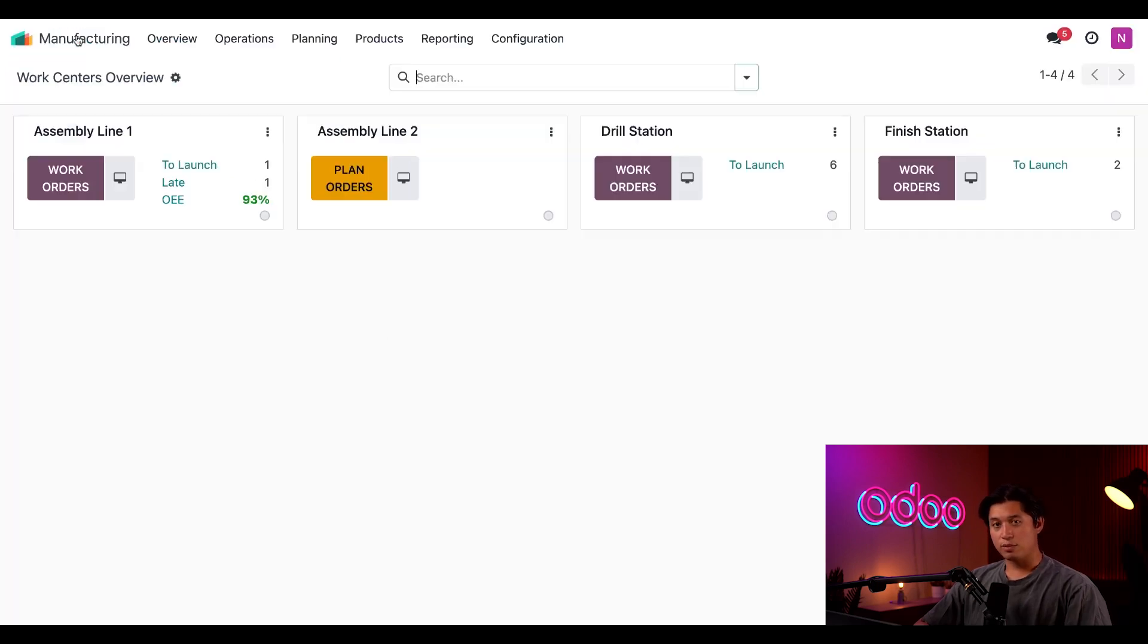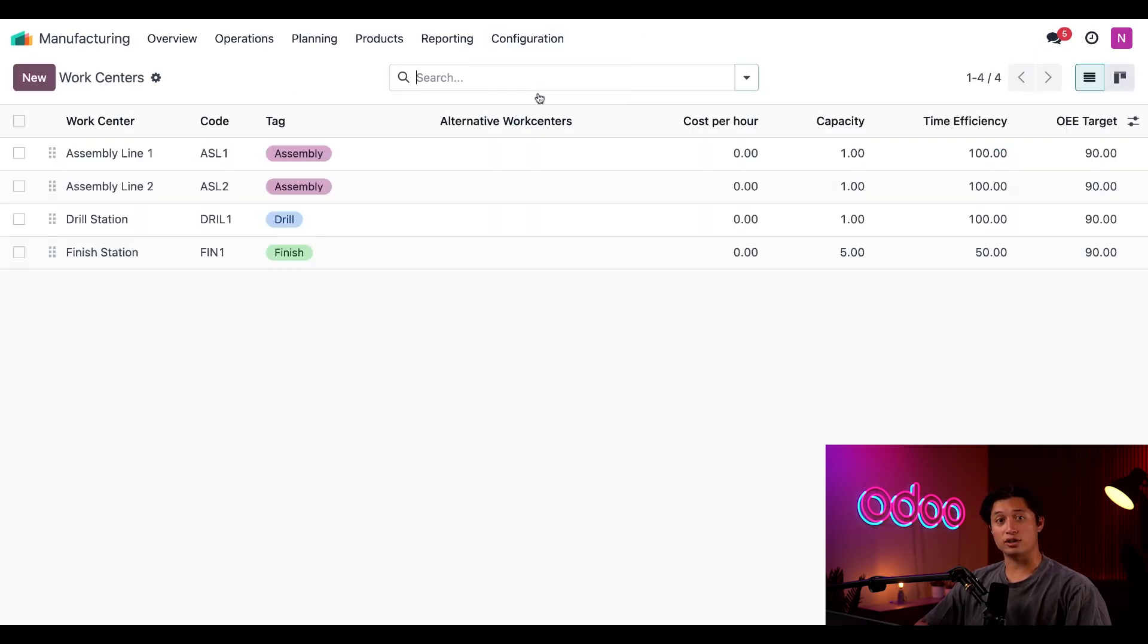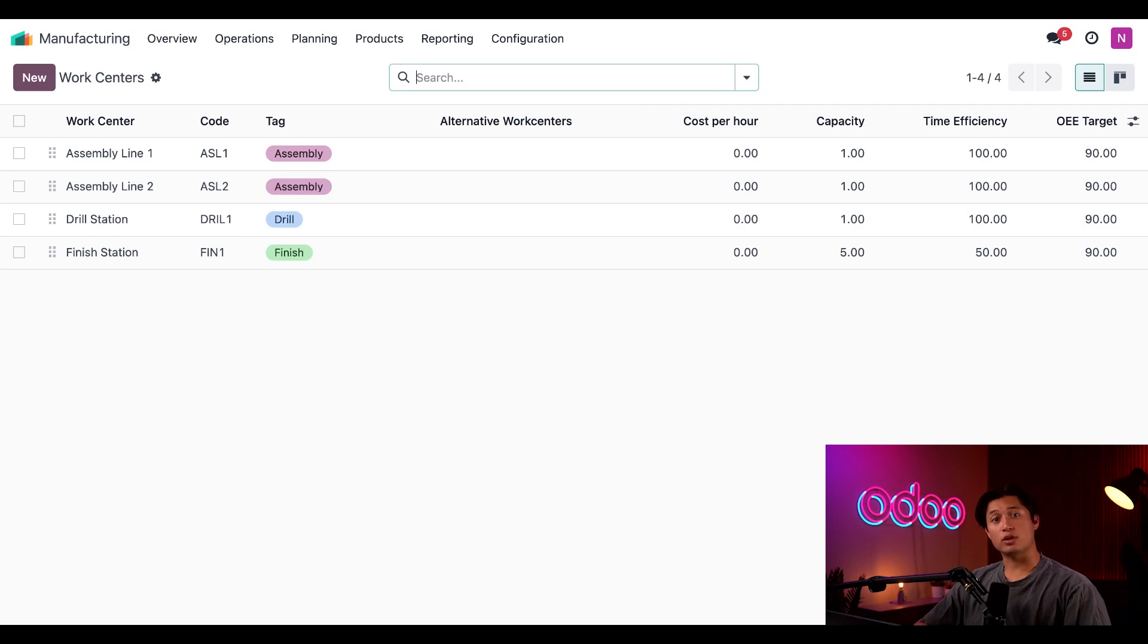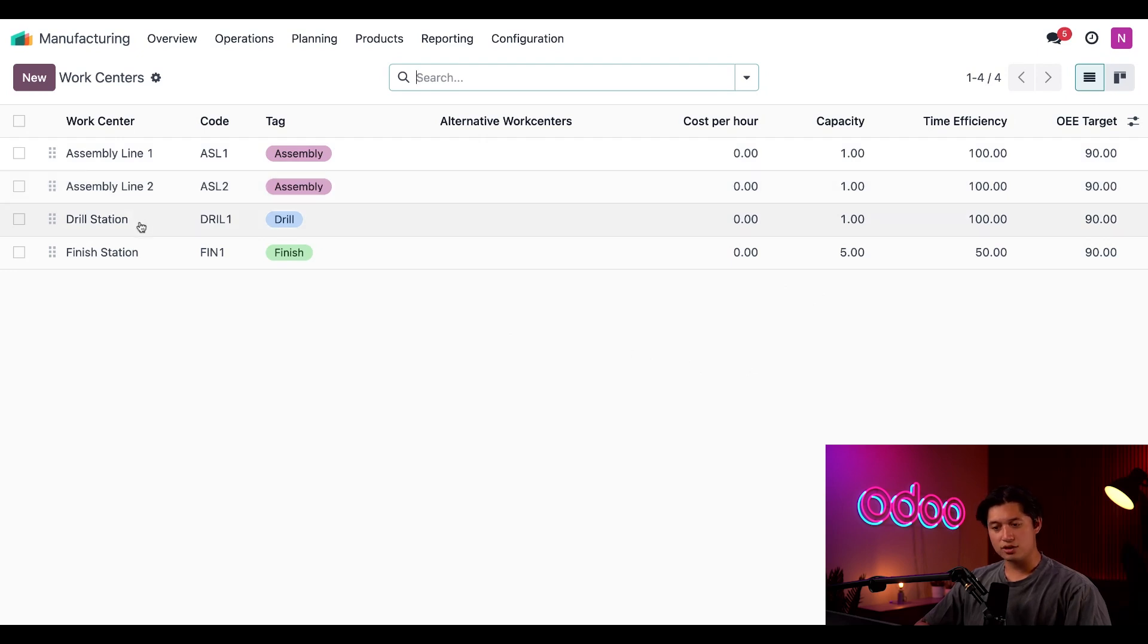However, let's go back for now and let's go ahead and create a brand new work center. I'll go ahead and start doing that by clicking on configuration and then clicking on our work centers button. The work centers page shows a list of each work center in our database along with a few of their configuration settings. As you can see, we have two assembly lines, a drill station, and a finish station.